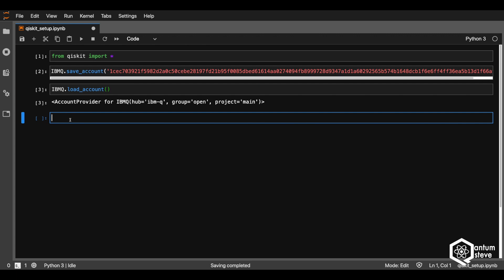I will now code a really simple quantum computing program that is going to generate either zero or one with a 50-50% probability — so essentially just flipping a coin on a quantum computer.